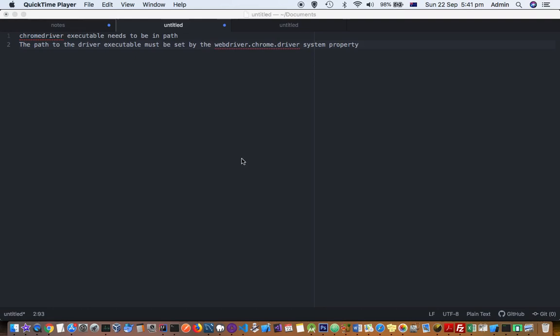Hello friends, in this video I will explain how you can fix this error when you are trying to execute your Selenium tests, especially when you are trying to automate the Chrome browser. You may get this error...